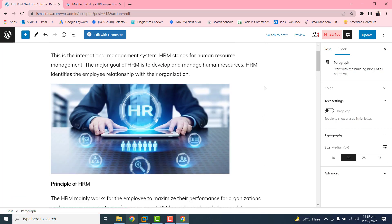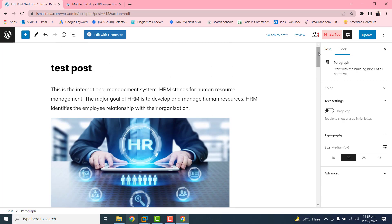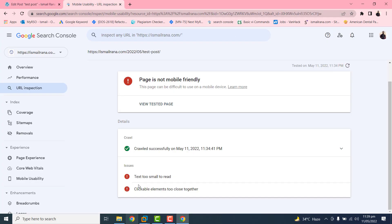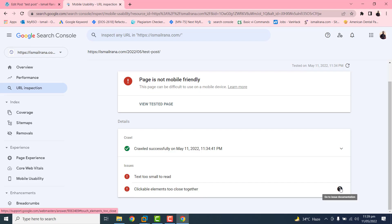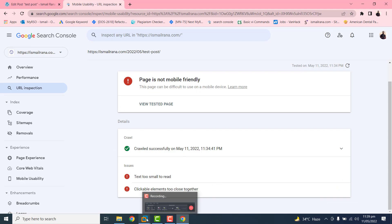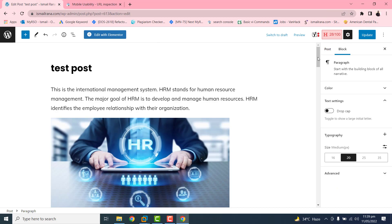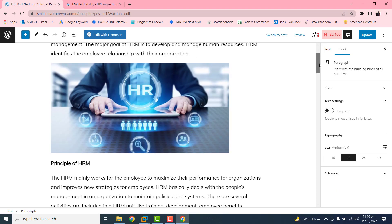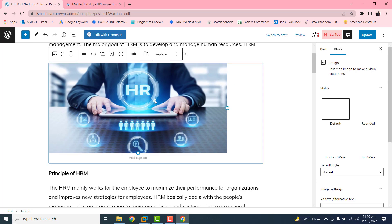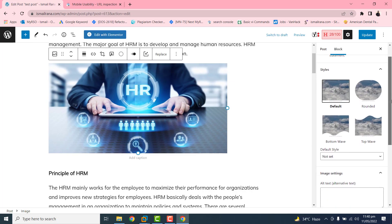Now if you go to this error and focus on the second issue — clickable elements too close — this is basically due to our pictures or images. You can also read the documentation for this error to understand more about what we need to do.